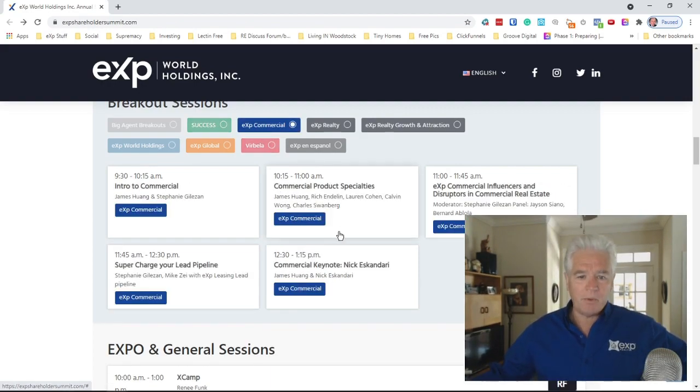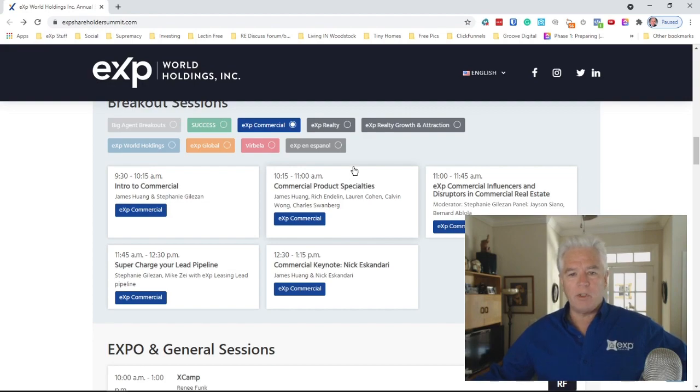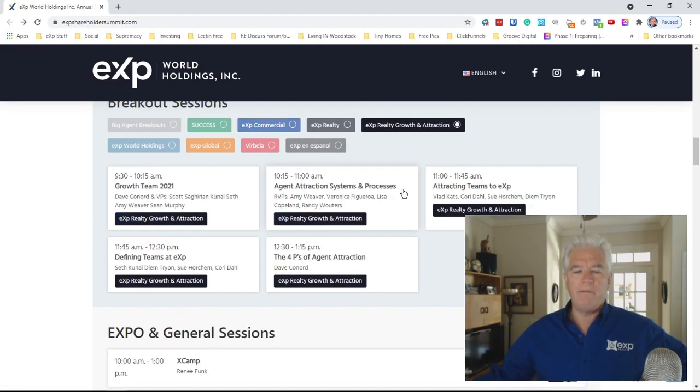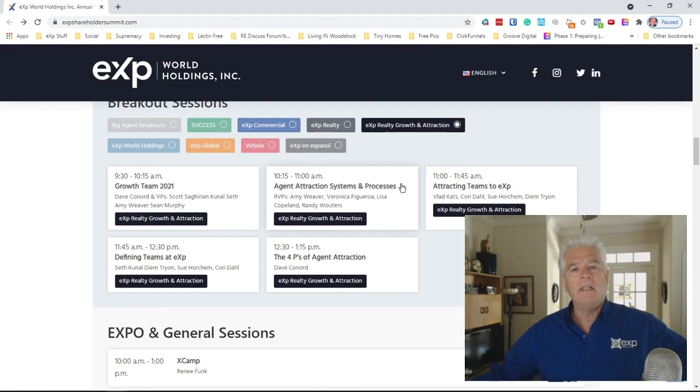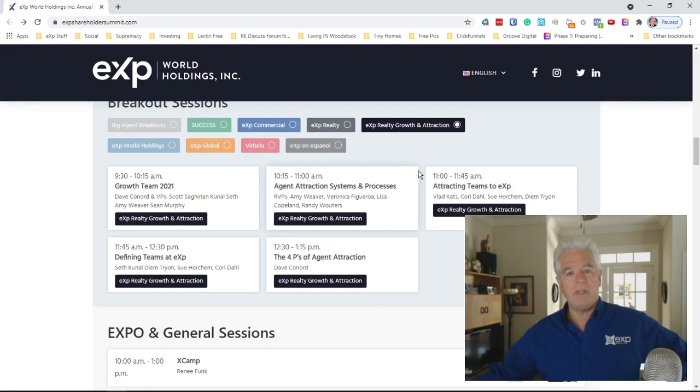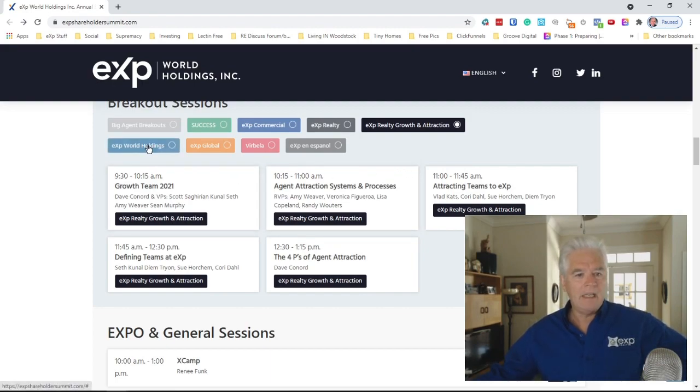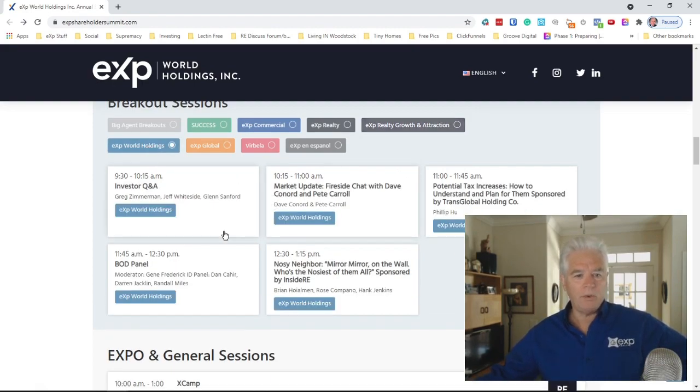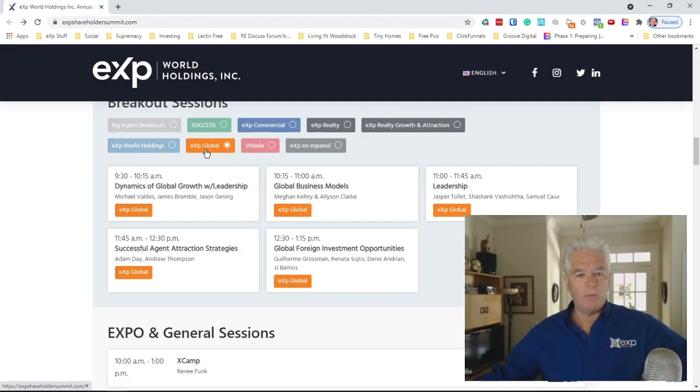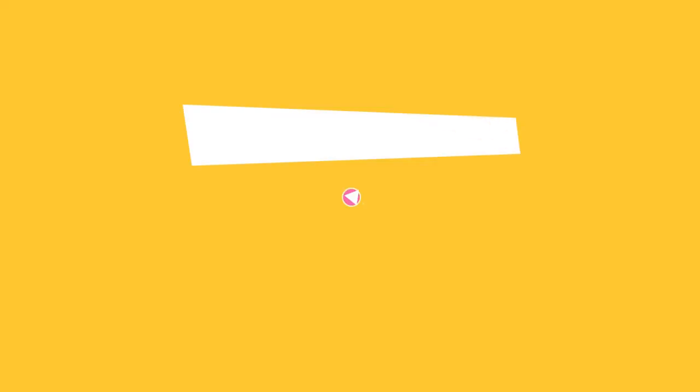For you commercial agents, we will be having breakout sessions on commercial. Growth and attraction for those of you who might be interested in joining eXp and those of you who are with eXp and want to help attract other agents. eXp World Holdings talks about our different investments and the other companies that we own. Global - we'll be talking about our global expansion in 14 countries right now.